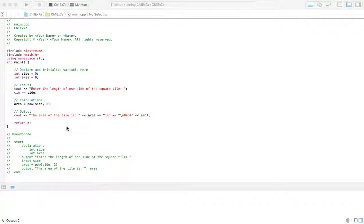This problem is asking for us to enter the length of one side of a square tile, and it's going to give us the area in square inches.